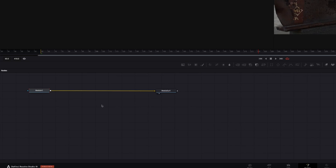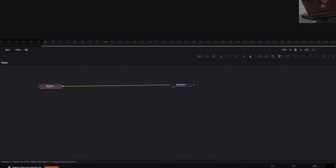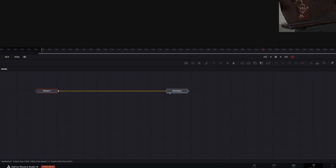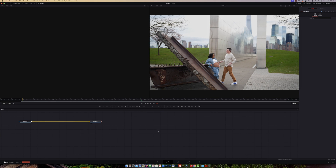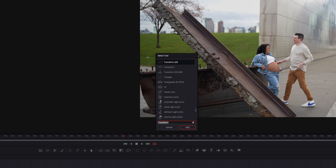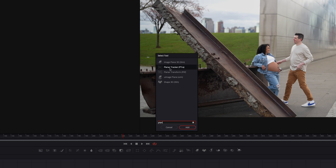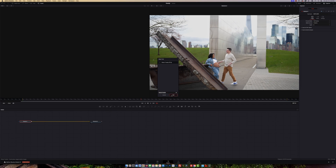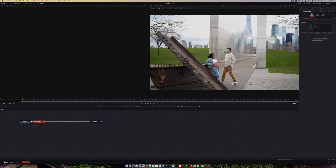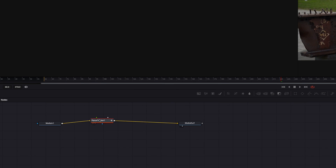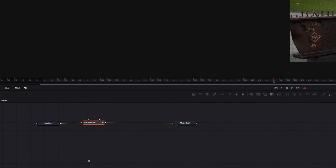Go to Fusion. Once we're here, you'll have Media In and Media Out. Click on your Media In, then hold the Shift key and press the spacebar, type in 'Planar Tracker' — it's right there. Click on it and click Add, and it's going to be placed on the line.